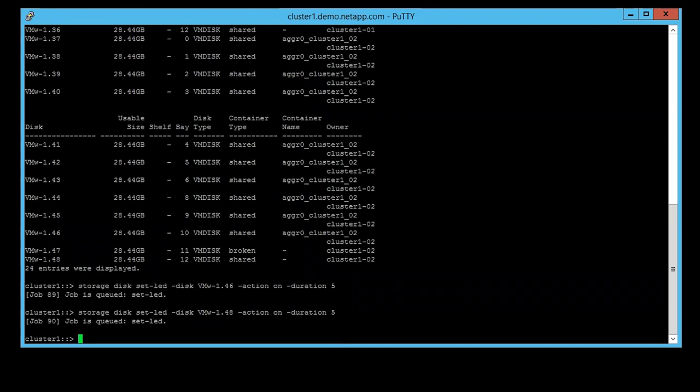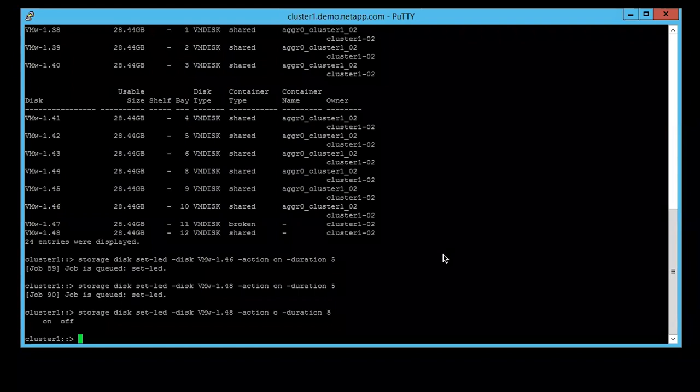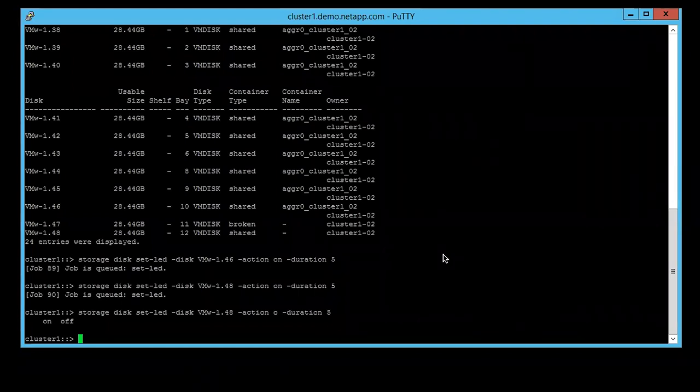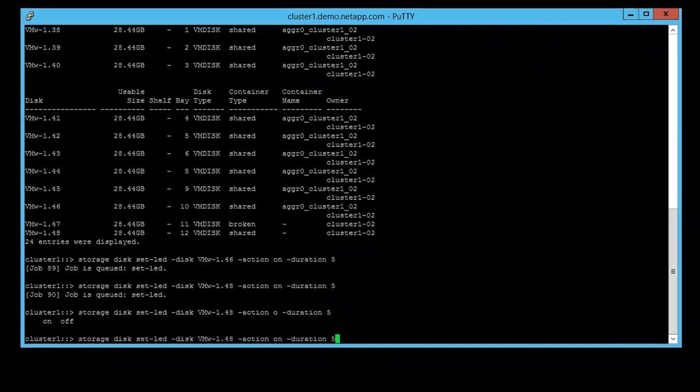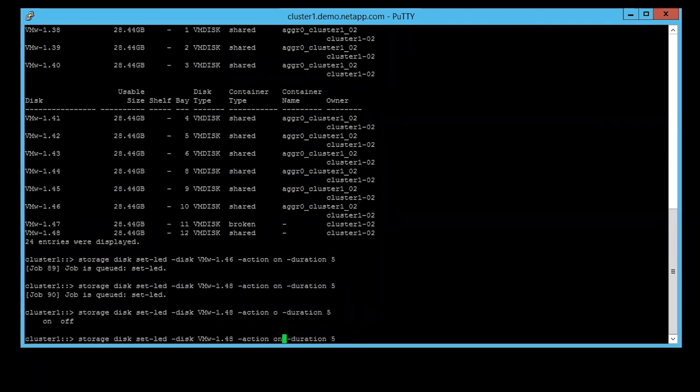Then you can go ahead to replace the failed disk. After your replacement, do not forget to turn the LED off on these two disks with the command storage disk set-led -disk [disk id] -action off. We are going to turn the LEDs off on disks 48 and 46.